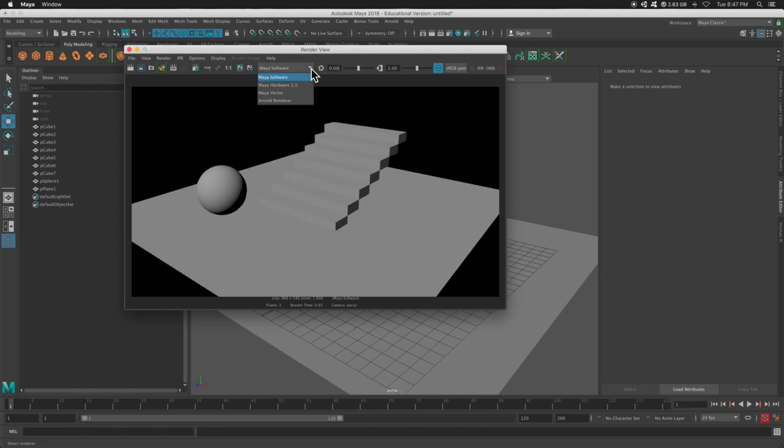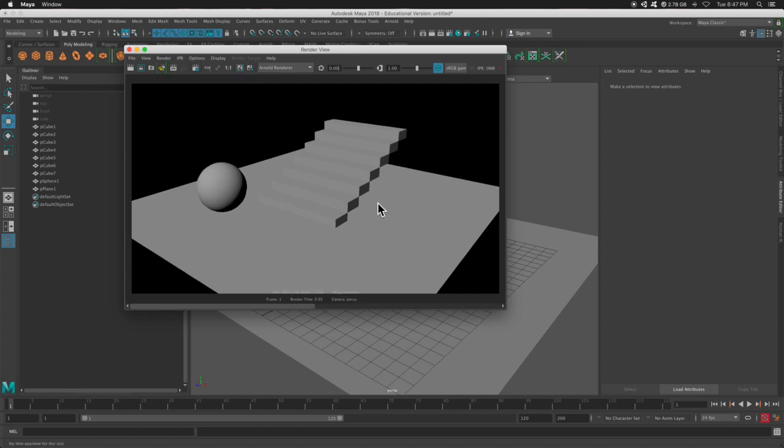So let's switch this to Arnold and take a look. Actually, let's save this image first. This will keep this image temporarily so we can compare the two.